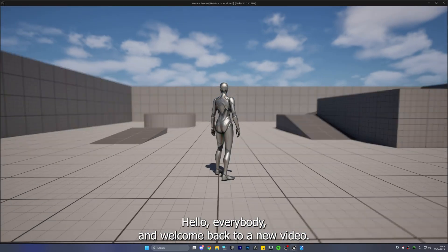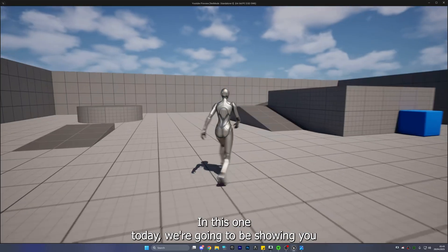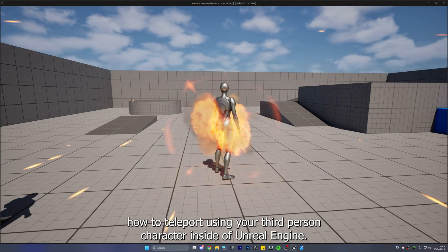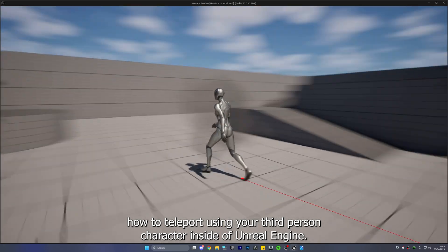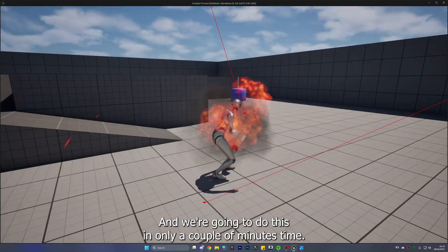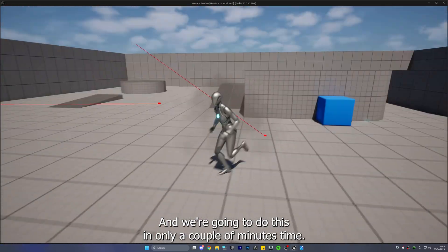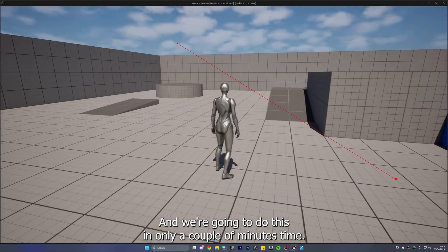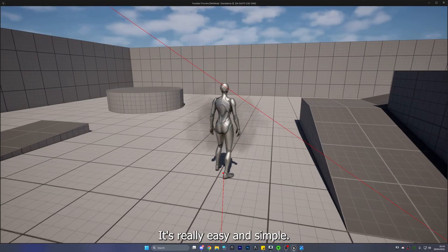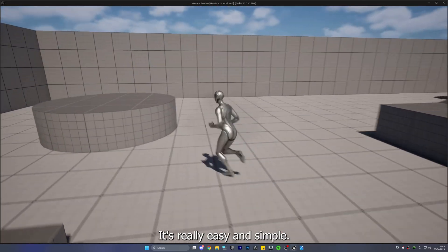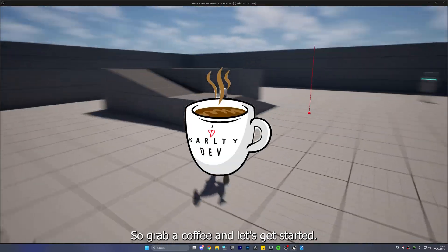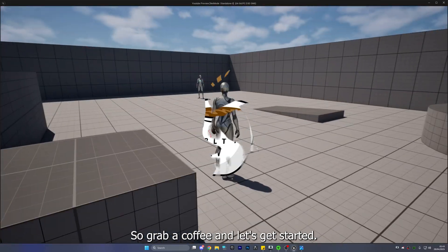Hello everybody and welcome back to a new video. In this one today we're going to be showing you how to teleport using your third person character inside of Unreal Engine and we're going to do this in only a couple of minutes time. It's really easy and simple so grab a coffee and let's get started.